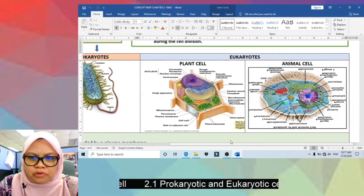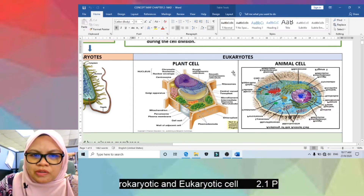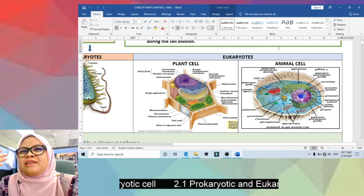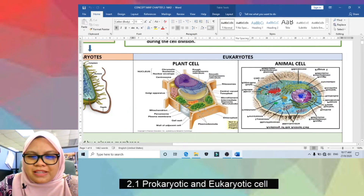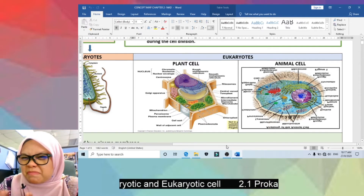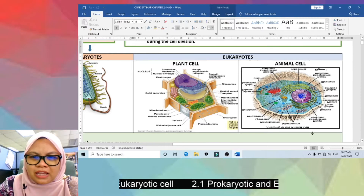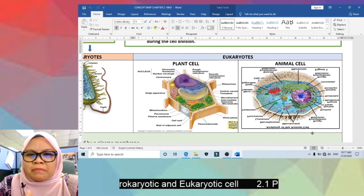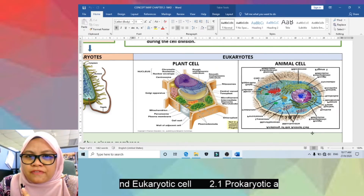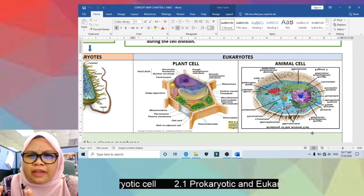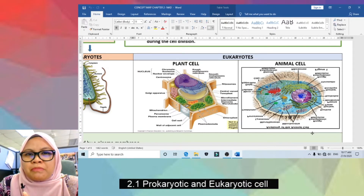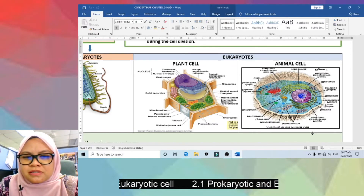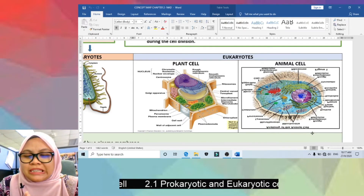Now let's look at eukaryotic cells in detail. Eukaryotic cells have two types: plant cells and animal cells — you've learned this since Form 1. At least you can state three similarities between plant and animal cells: both have a plasma membrane; both have membrane-bound organelles such as mitochondria, Golgi apparatus, rough endoplasmic reticulum, and smooth endoplasmic reticulum.